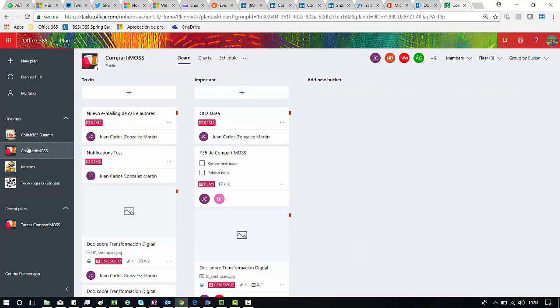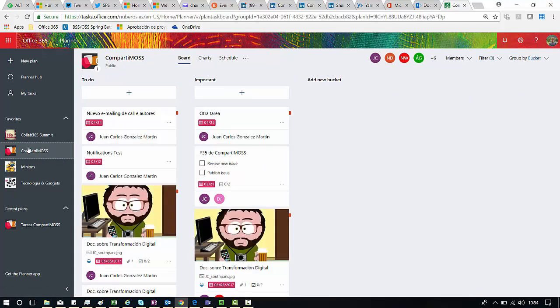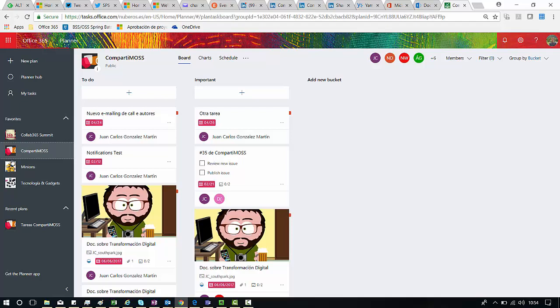As you can see here I have different tasks in my plan, but let's say we want to copy one of the tasks I have in one of my buckets to a different plan in my planner setup.